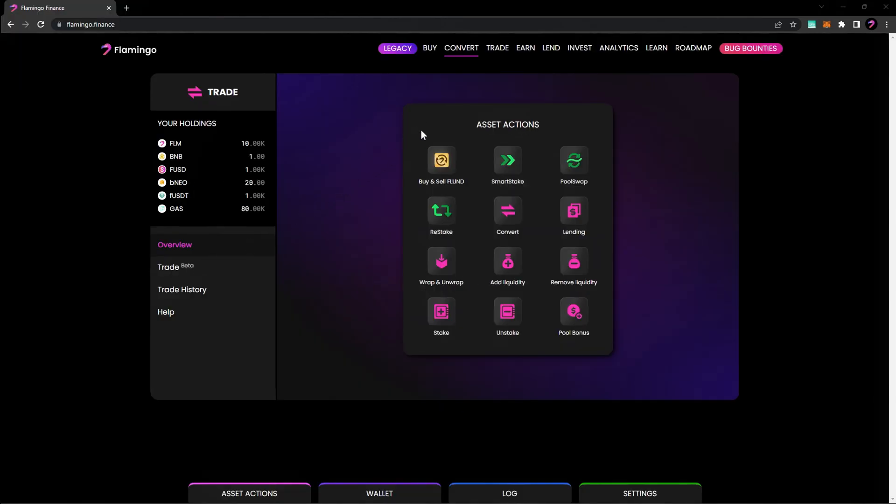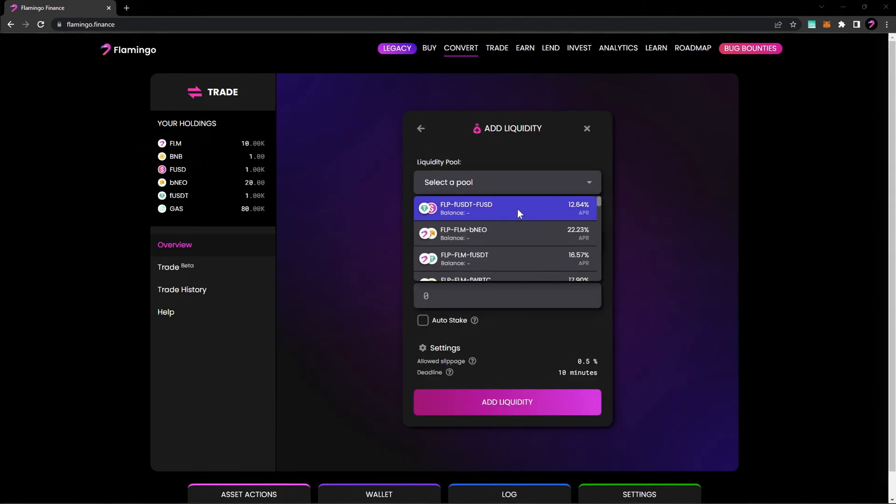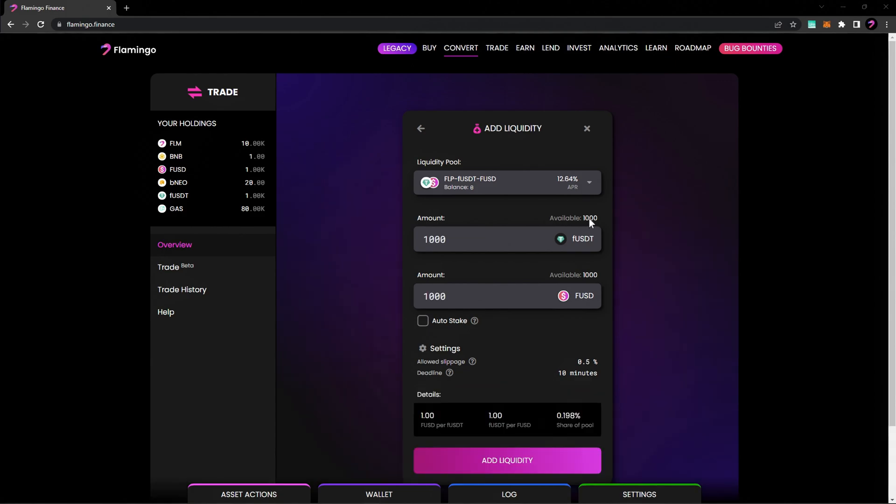Hit the back arrow to return to the asset actions and choose Add Liquidity. Select a pair of tokens to provide liquidity for and enter the desired amount in one of the two fields. The other field will be populated automatically.